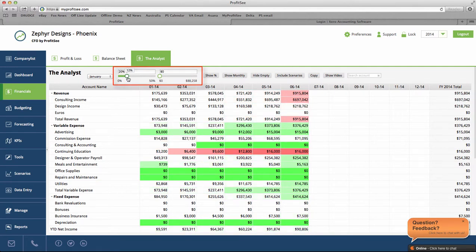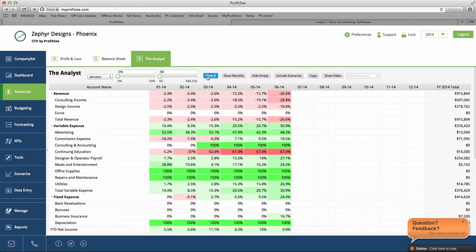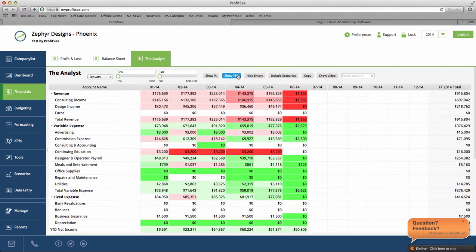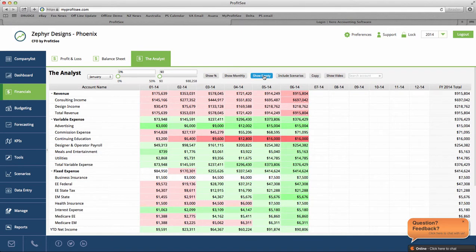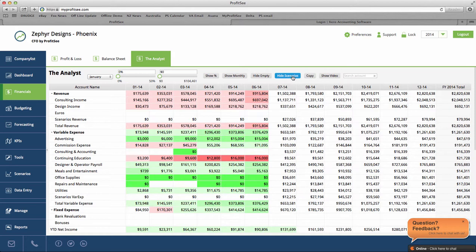The Analyst allows you to view the profit and loss by percentage or dollar amount. You can select to view by month or view the year to date. You can choose to hide empty line items and you can choose to include active scenarios.